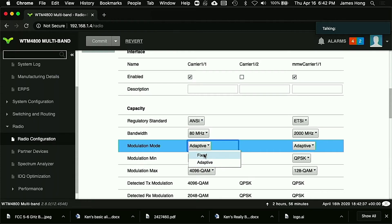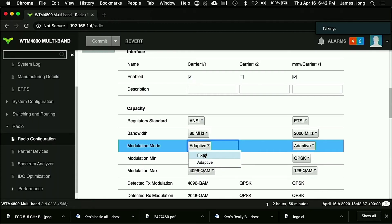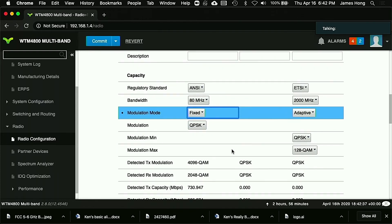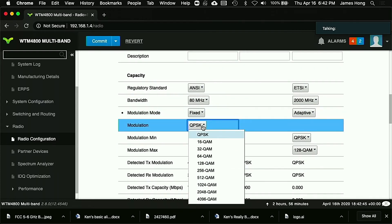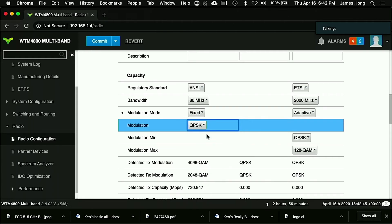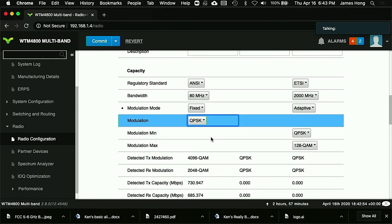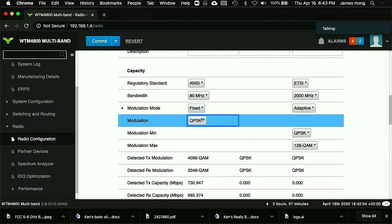Prior to trying to aim your dishes, you want to log in here. We're going to go to modulation mode and set that for fixed. The next step we're going to do is we've got an option of choosing what modulation. We're going to choose QPSK. That's our lowest modulation, the most robust modulation. When you're trying to do that initial alignment where you're trying to find the other end, you want the signal to be as strong and clear as possible.